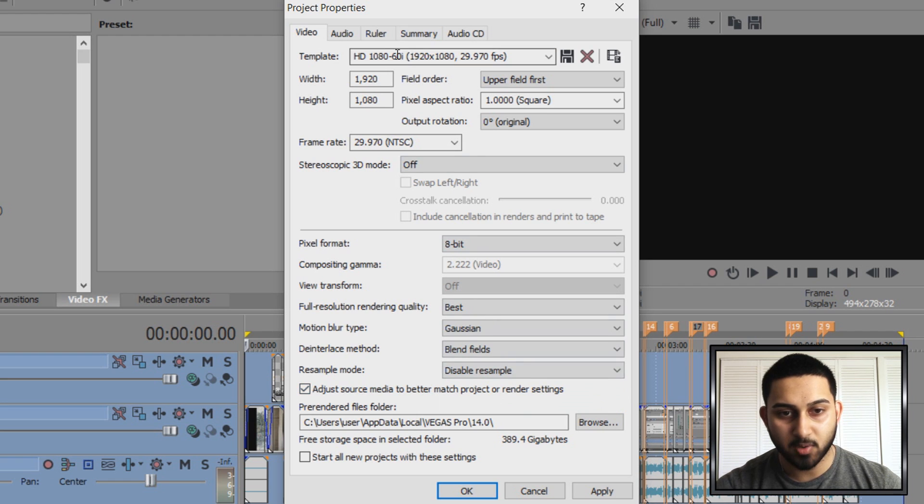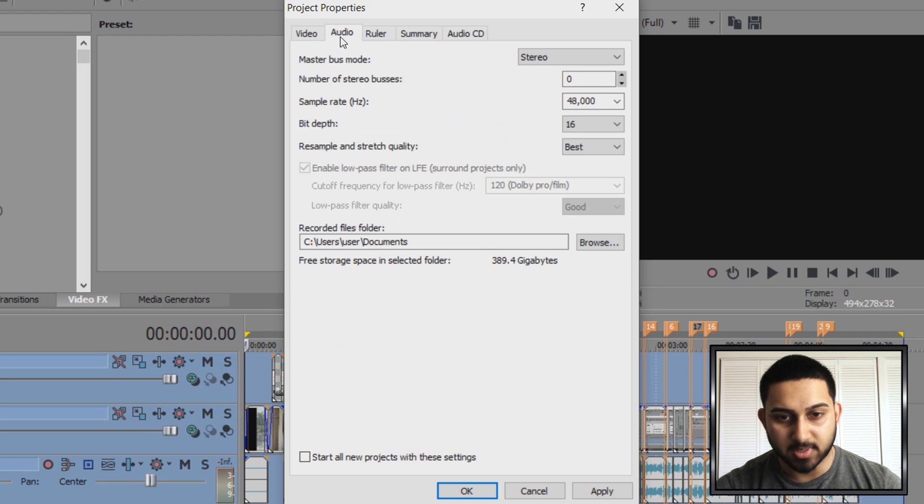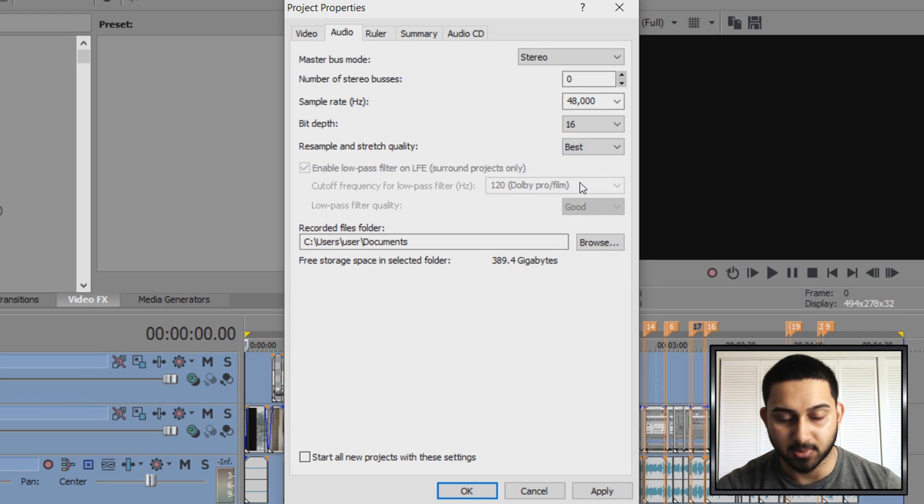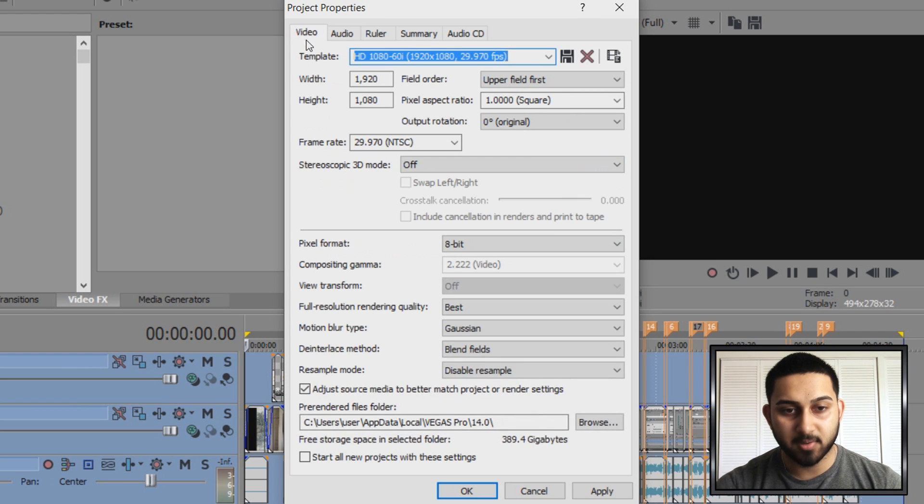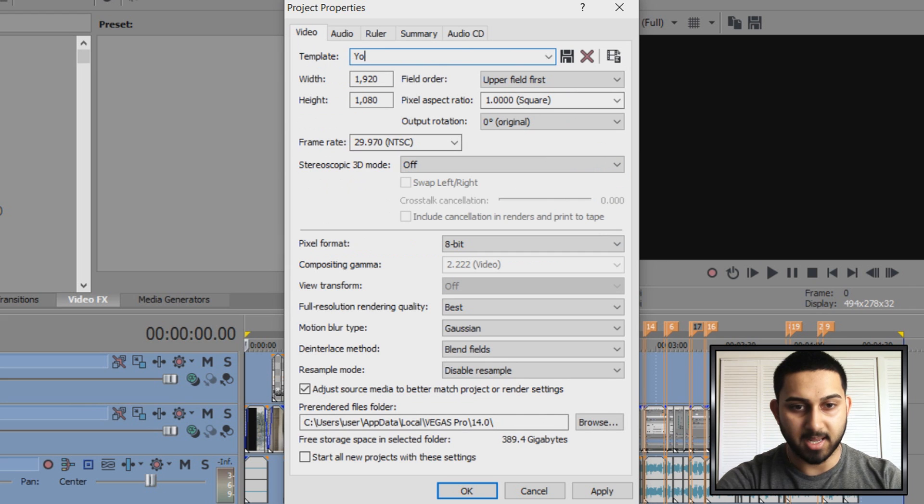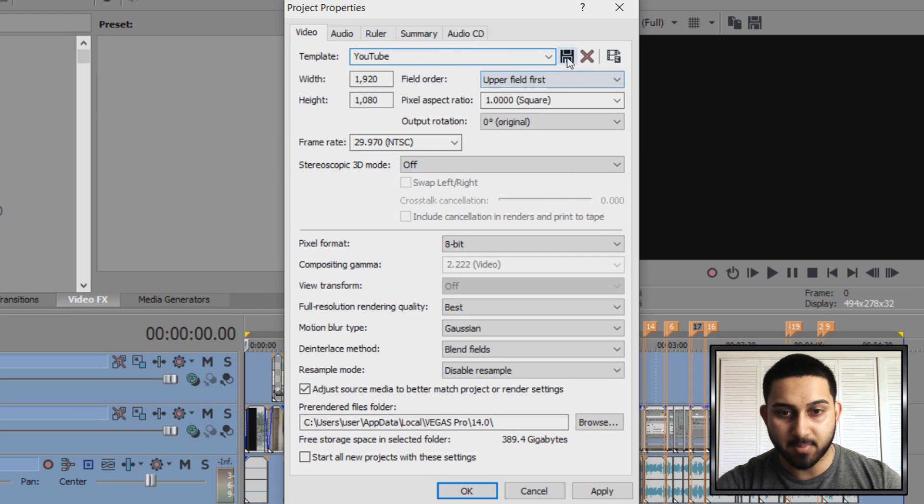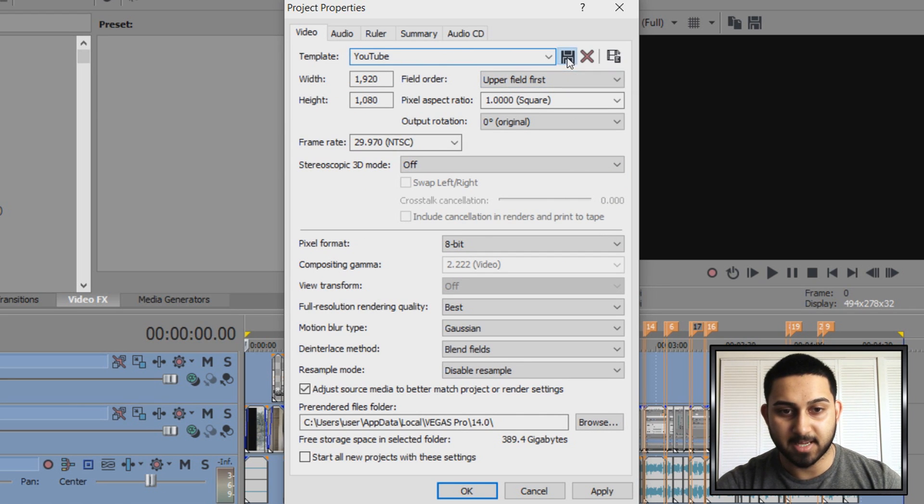Then heading over to the audio tab I also want the resample and stretch quality. Now from there you can come back over to the video and you can call this template YouTube because that's going to be your YouTube settings. Then press save template.